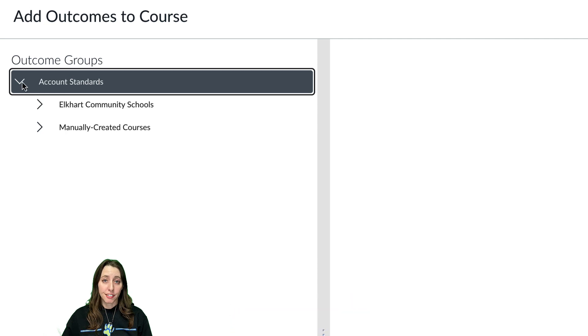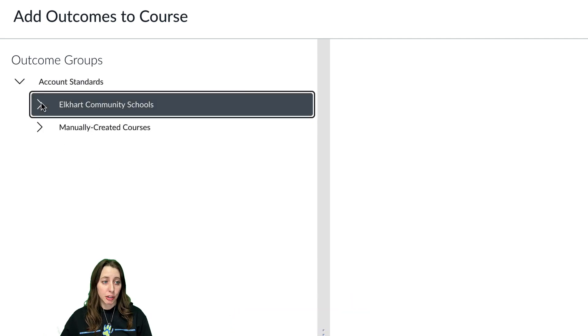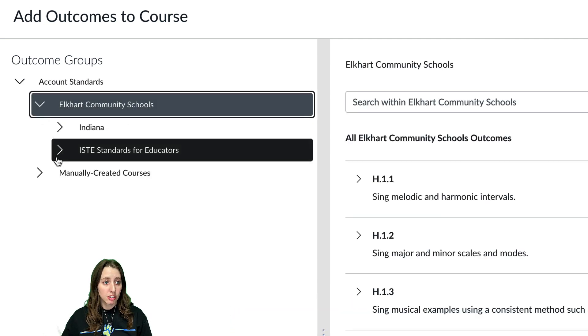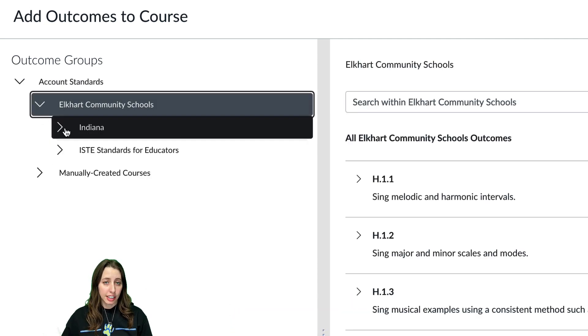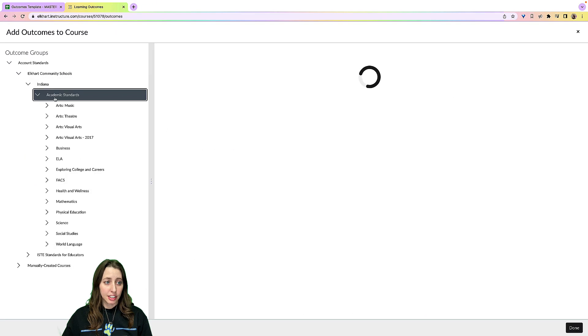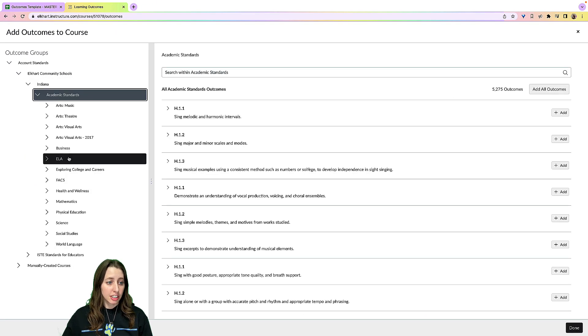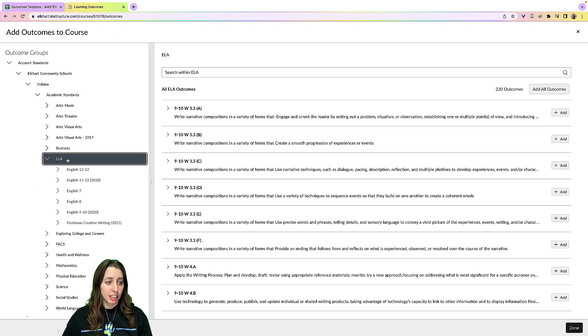If you go to account standards, click Elkhart Community Schools, click Indiana, then academic standards, and then you can find your content that you teach.